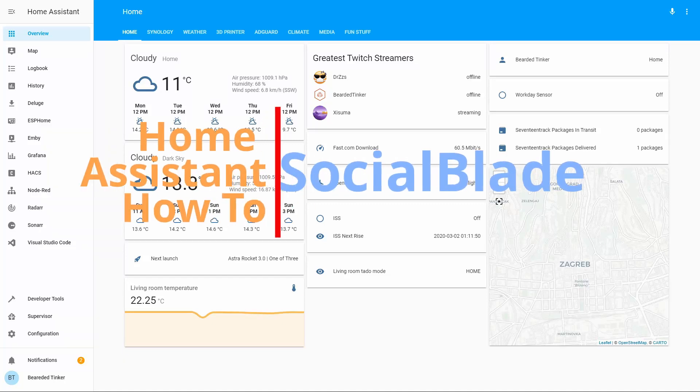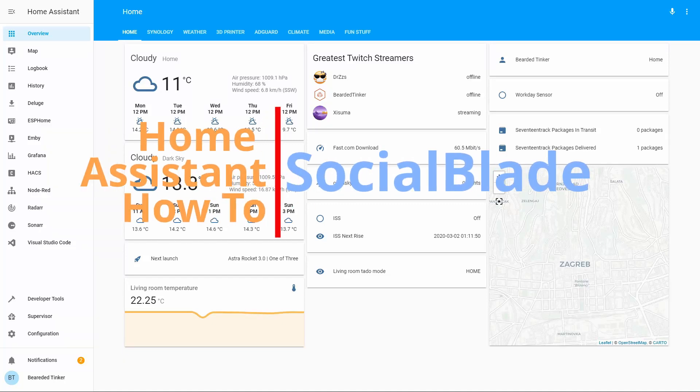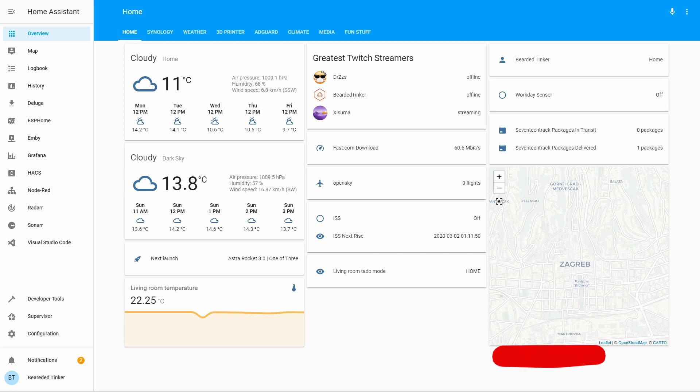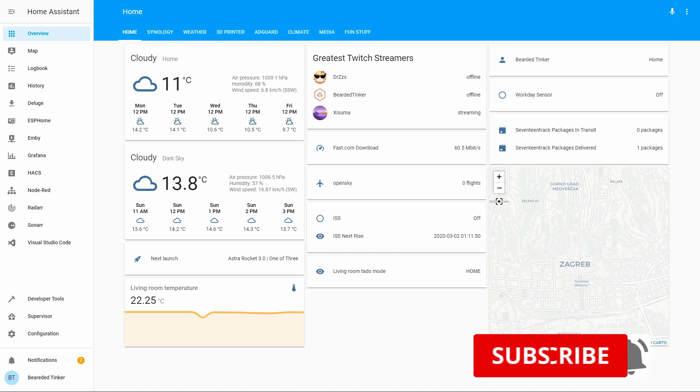Hi, and welcome to the Home Assistant how-to with Bearded Tinker. Today we are going to configure Social Blade Sensor. We'll start in 10 seconds.